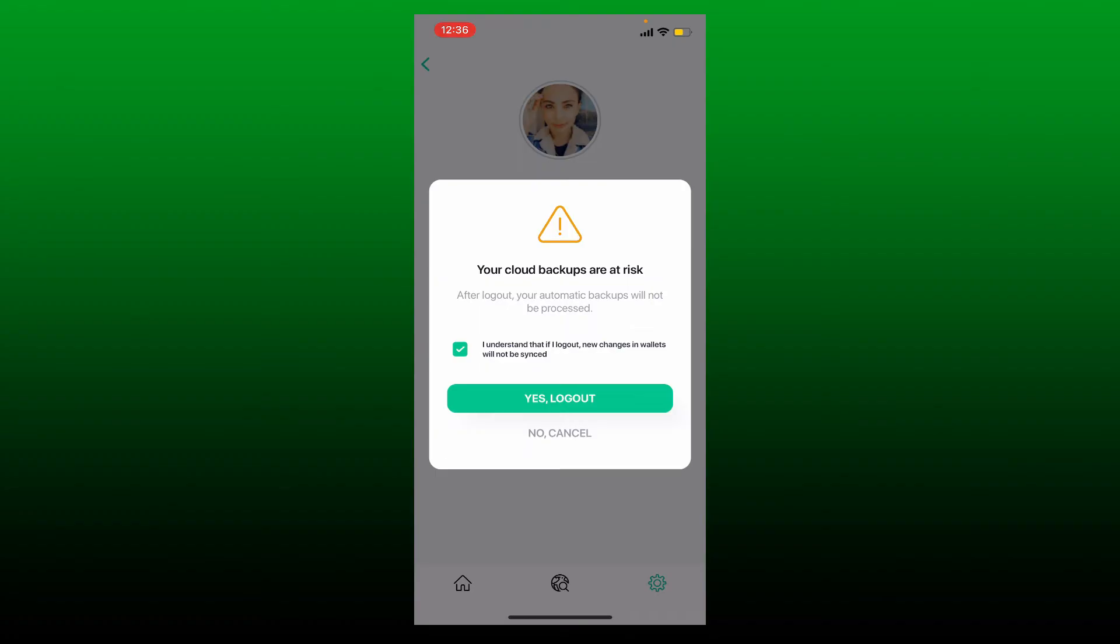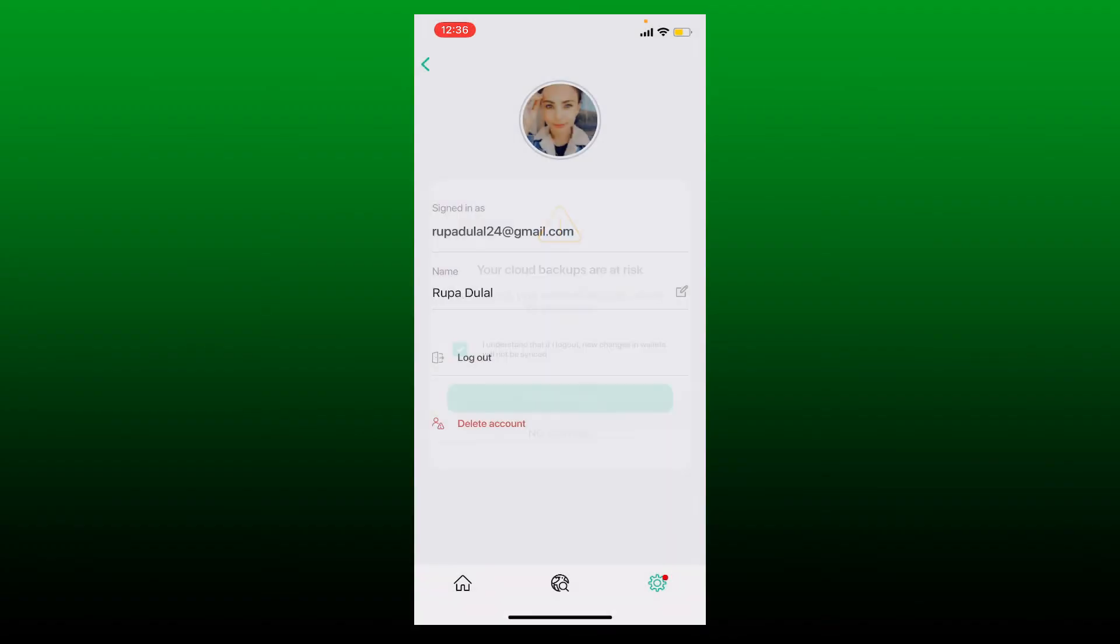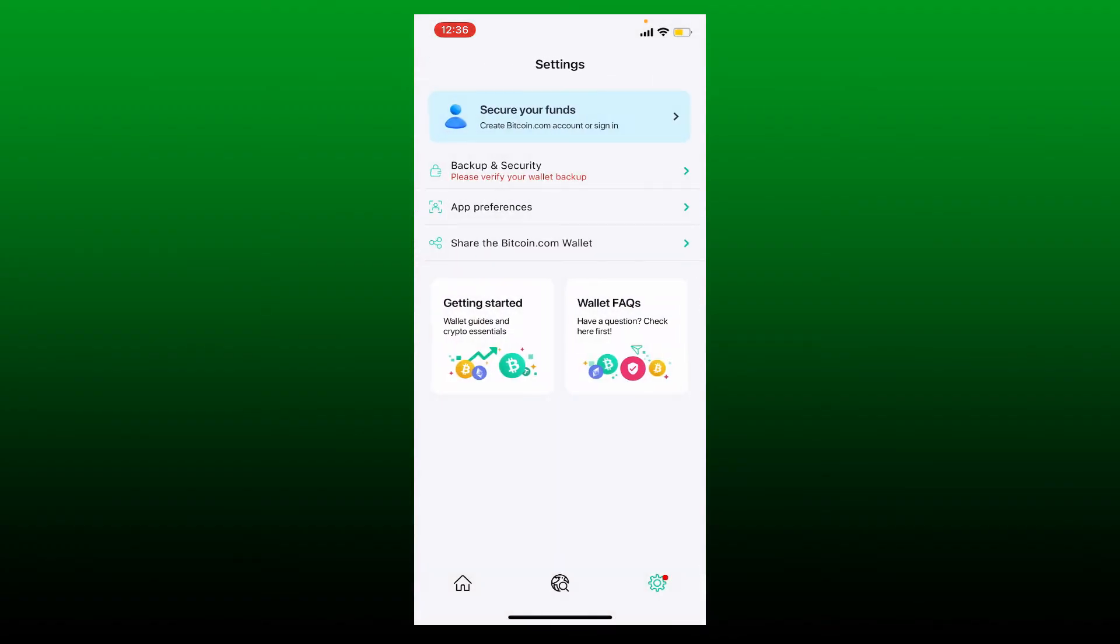That says 'I understand that if I log out, new changes in wallet will not be synced.' Once you make the selection, tap on 'Yes, log out' and you'll be able to log out of your Bitcoin wallet application. Quick and easy.